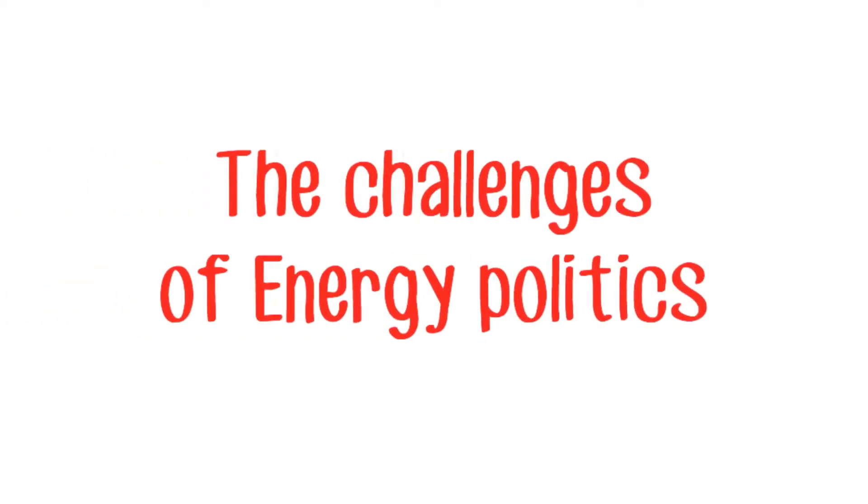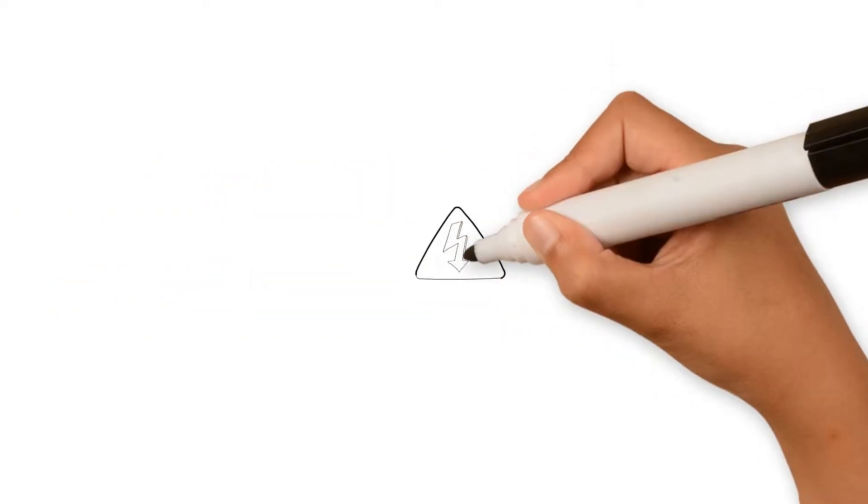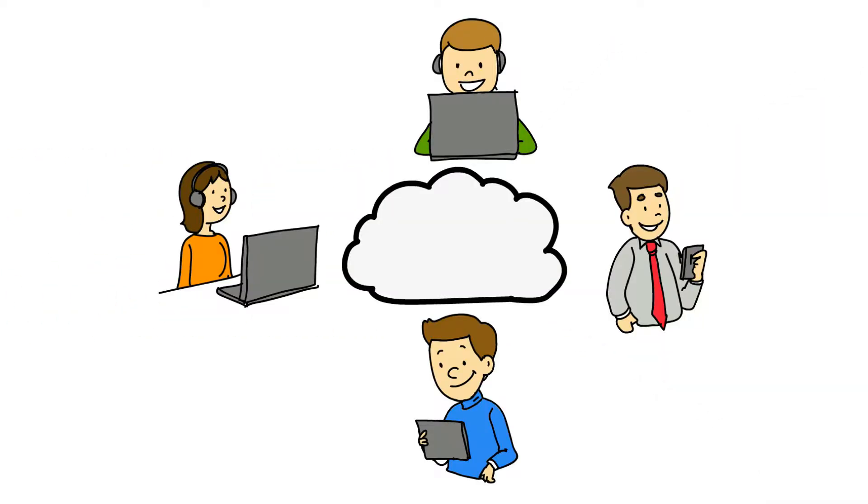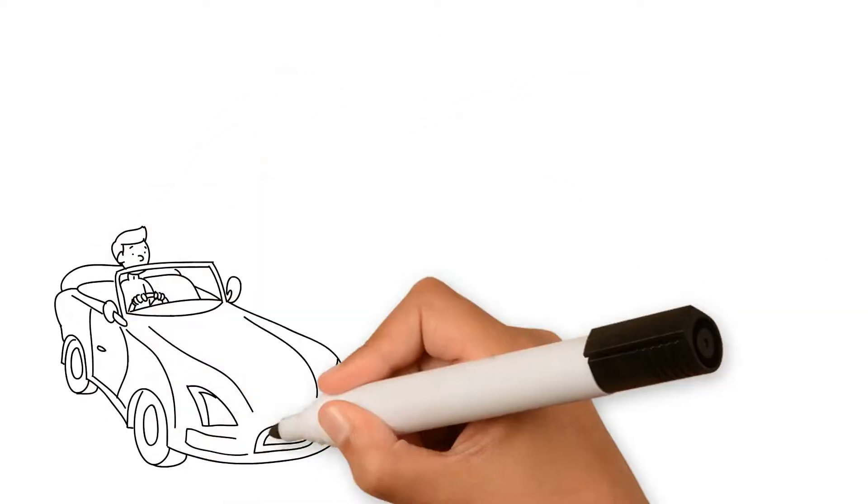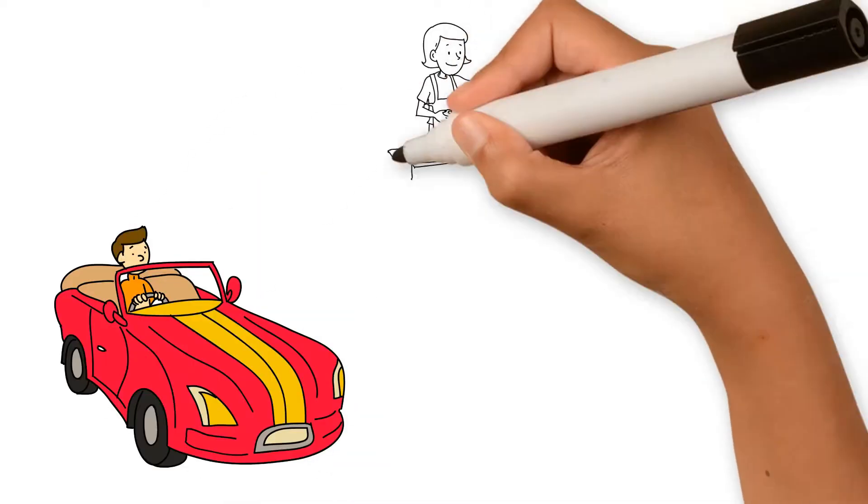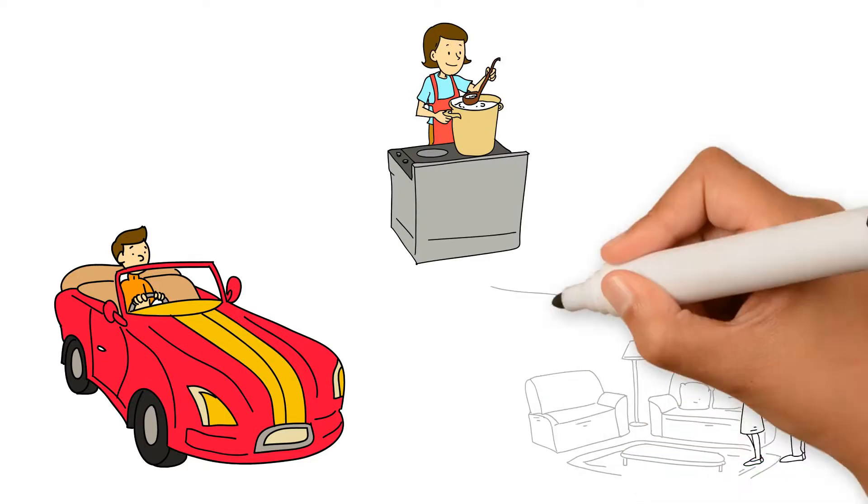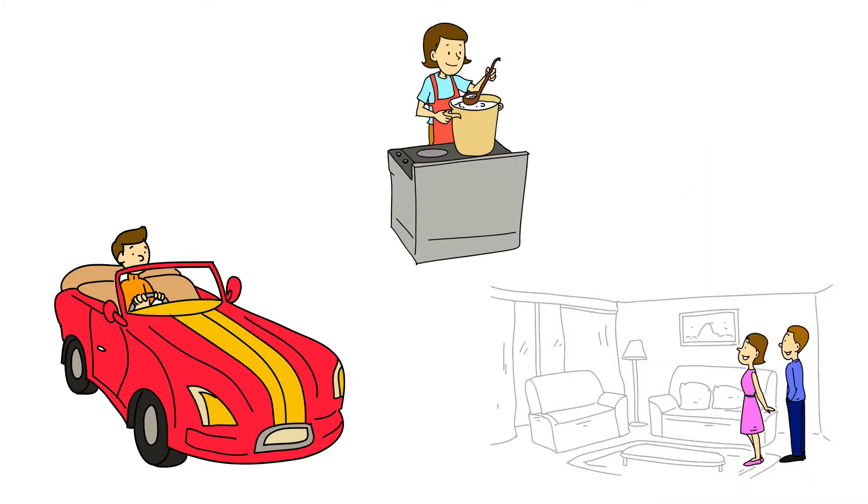The challenges of energy politics. Energy is one of the foundations of modern society. We need energy to drive our cars, to cook our food, and to light our homes.